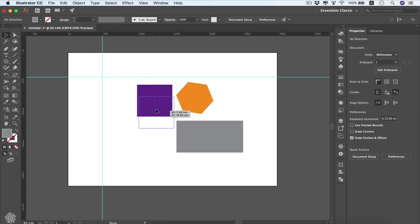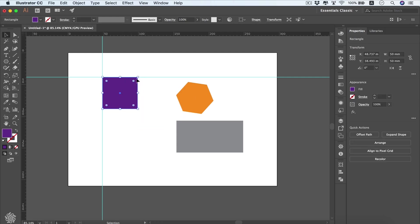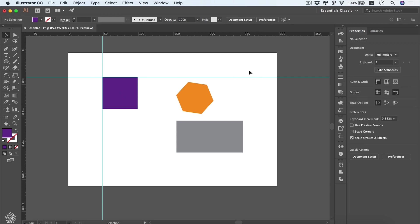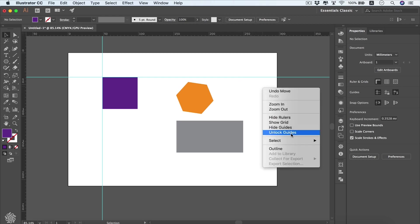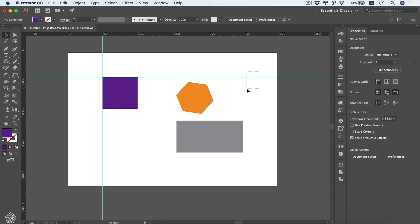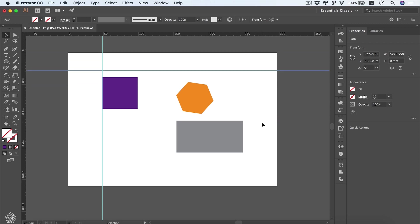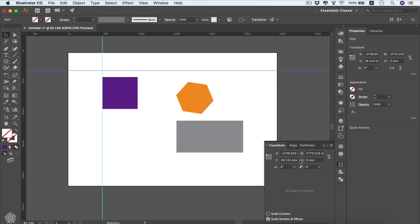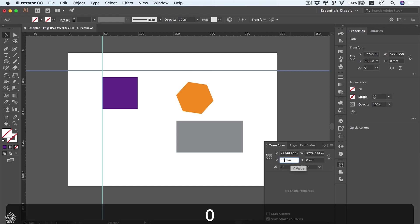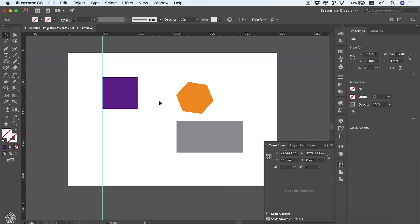Back to our guides — you can drag that square to align it to our rulers. By default, these guides are locked in position so you cannot select them and they will not be printed. You can unlock these guides anytime by right-clicking anywhere and choosing Unlock Guides. Then you can select your guide and start moving it around, or change its coordinates from the Transform section in your Properties panel or the Transform panel.